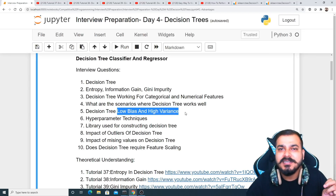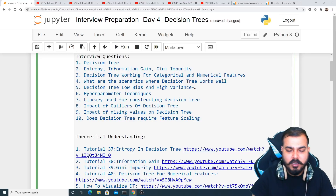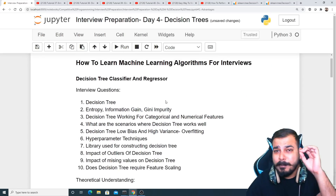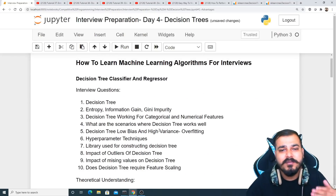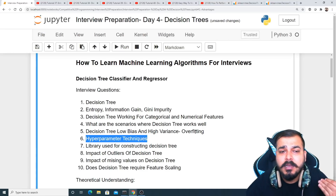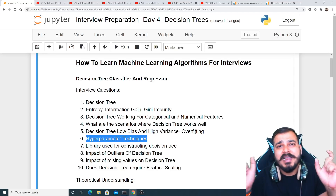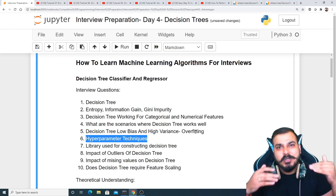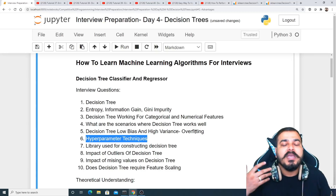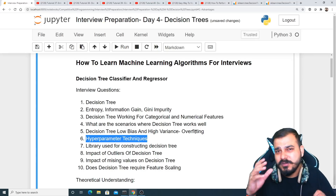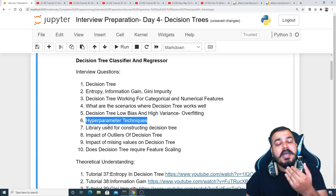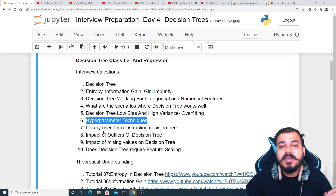One important property of decision trees is that they have low bias and high variance, because of overfitting. By default, if you apply a decision tree without any parameters, it constructs completely to its full depth, which leads to low bias and high variance. To address this, we need to perform post pruning or use parameters like max features — all of which fall under hyperparameter tuning techniques.